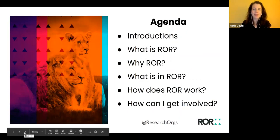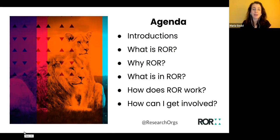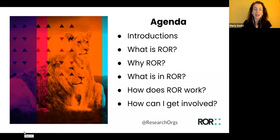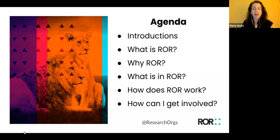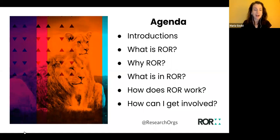In today's webinar we will provide an overview of the basics of what ROR is and why it came to be. We will do a walkthrough of the basic components of the registry and provide examples of how ROR IDs are being used. We'll close with some information about how you can get involved in ROR and stay up to date on the project. We will have ample time at the end for questions, but please feel free to post them in the Q&A box as they come up during the talk.